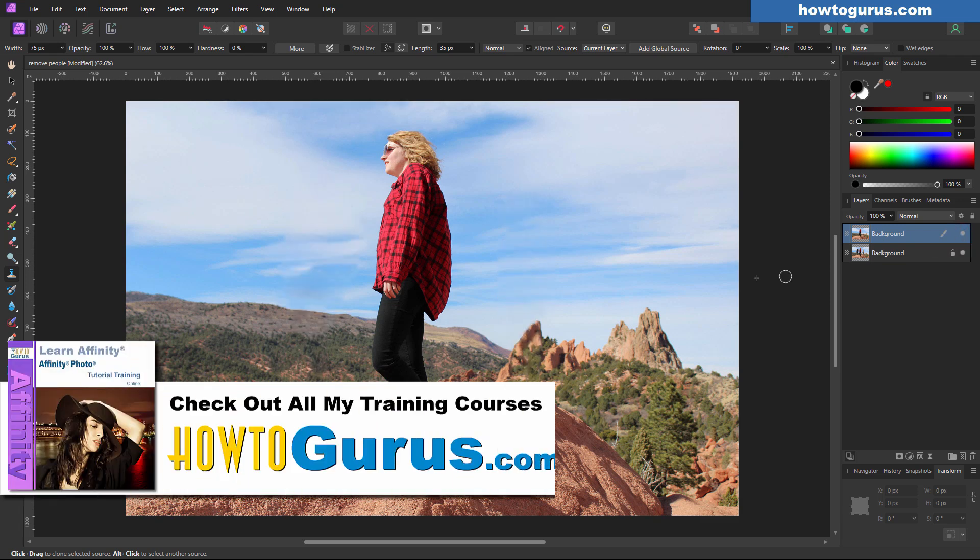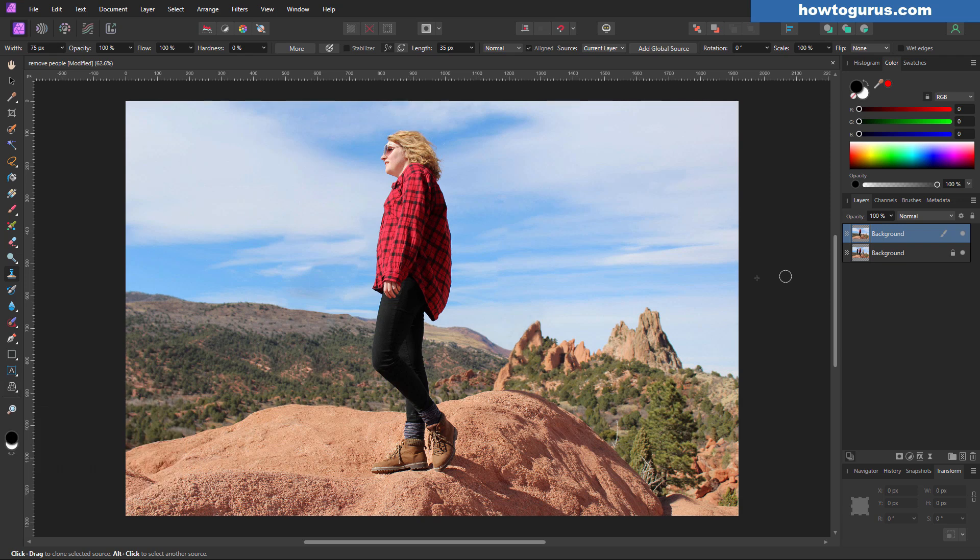And if you want to learn a lot more about how to use Affinity Photo, I have a complete training course for this. Where I cover everything in here. All the tools. All the panels. All the menus. Everything. And I'll put a link for that at the top of the description.